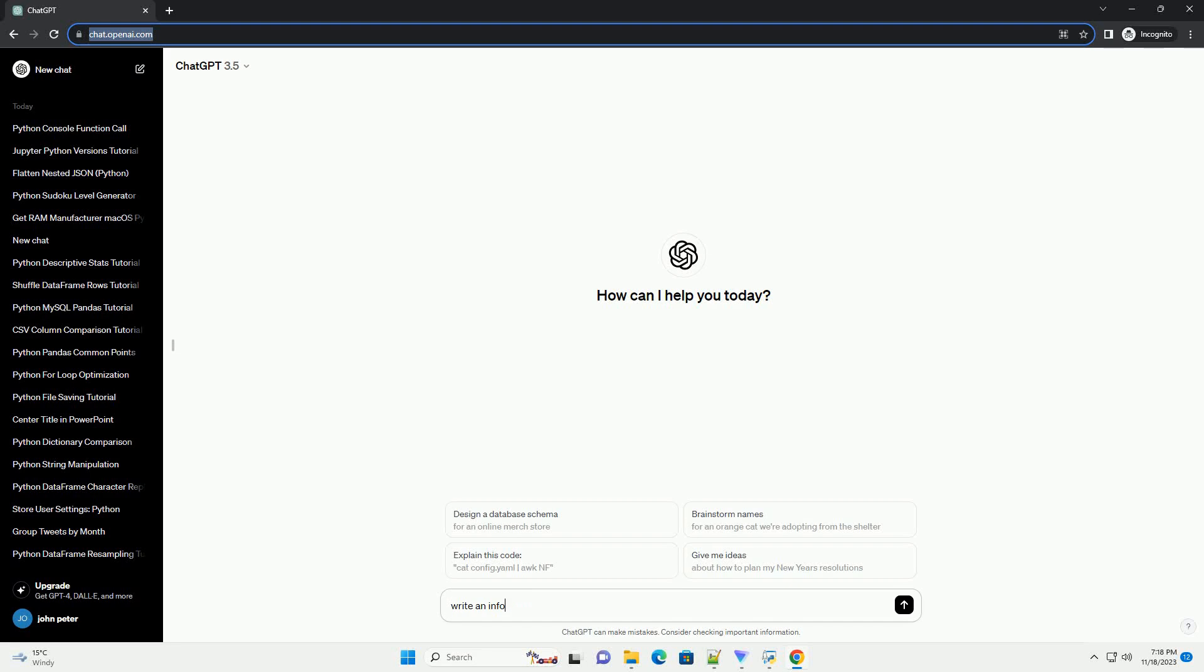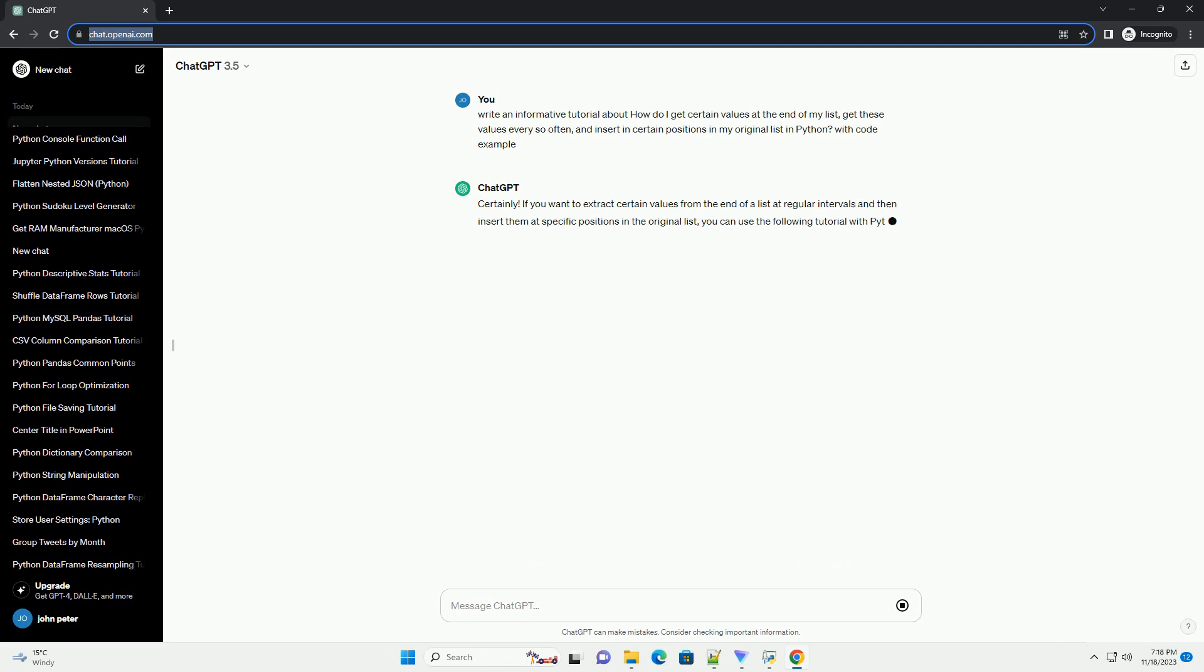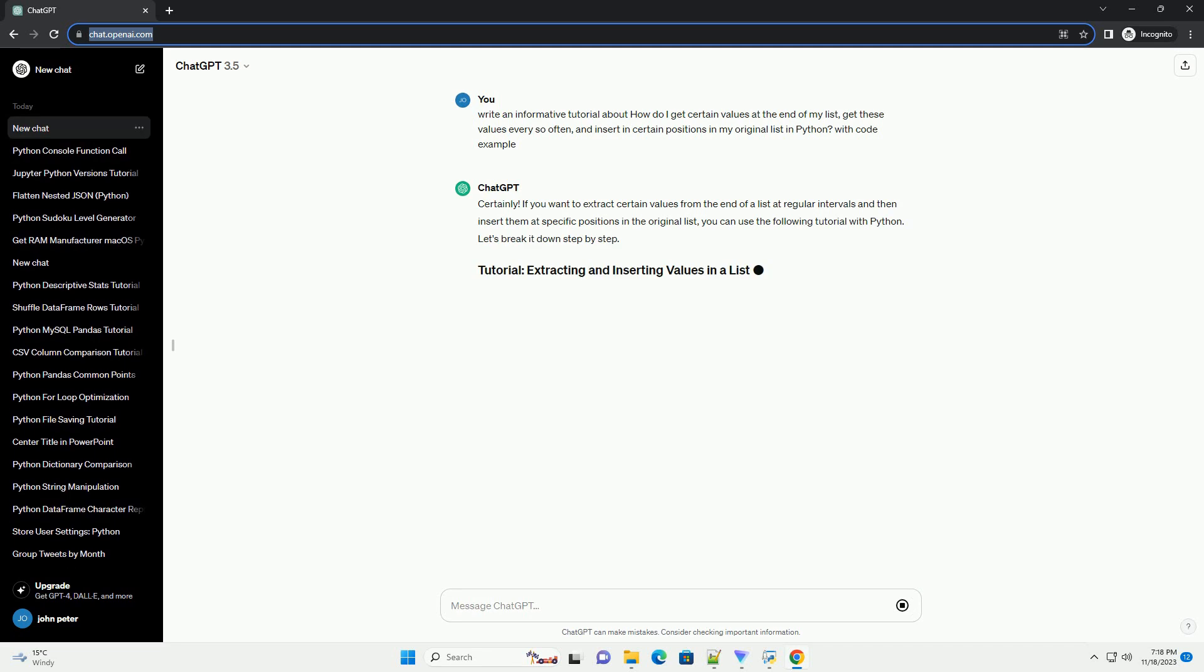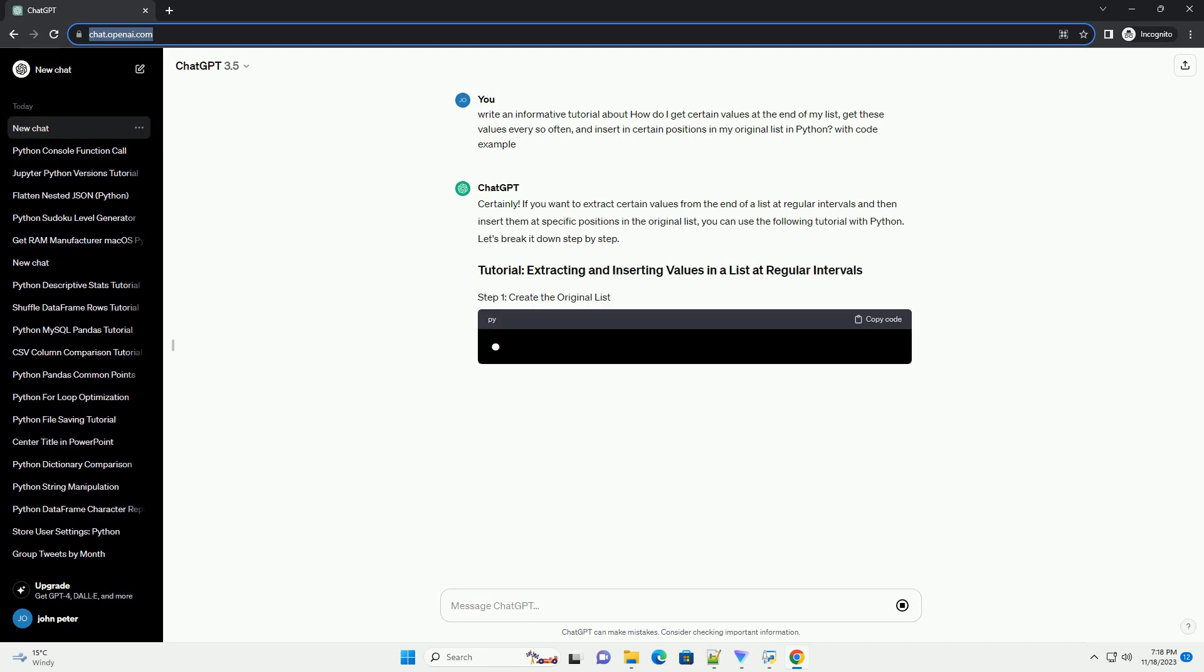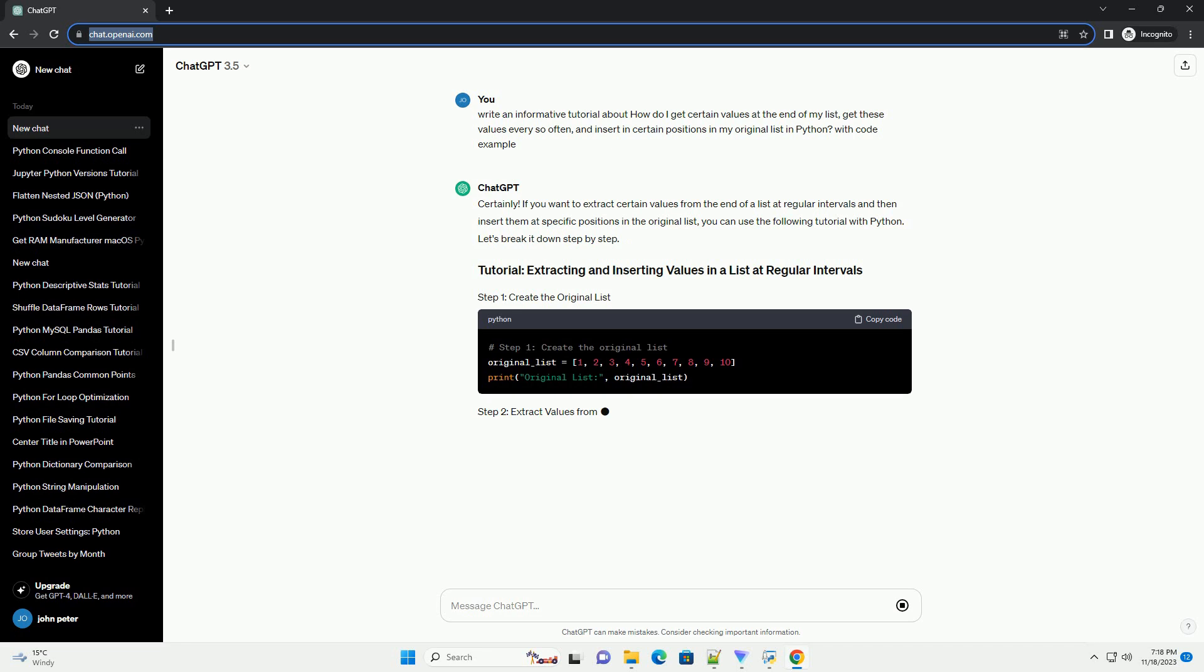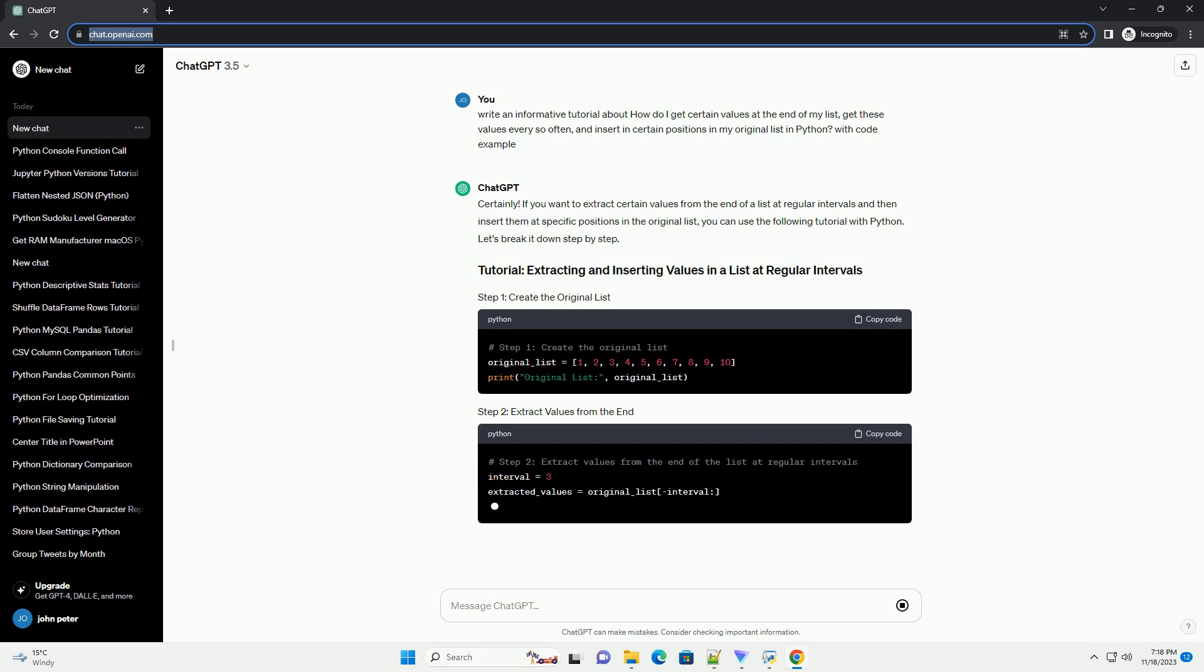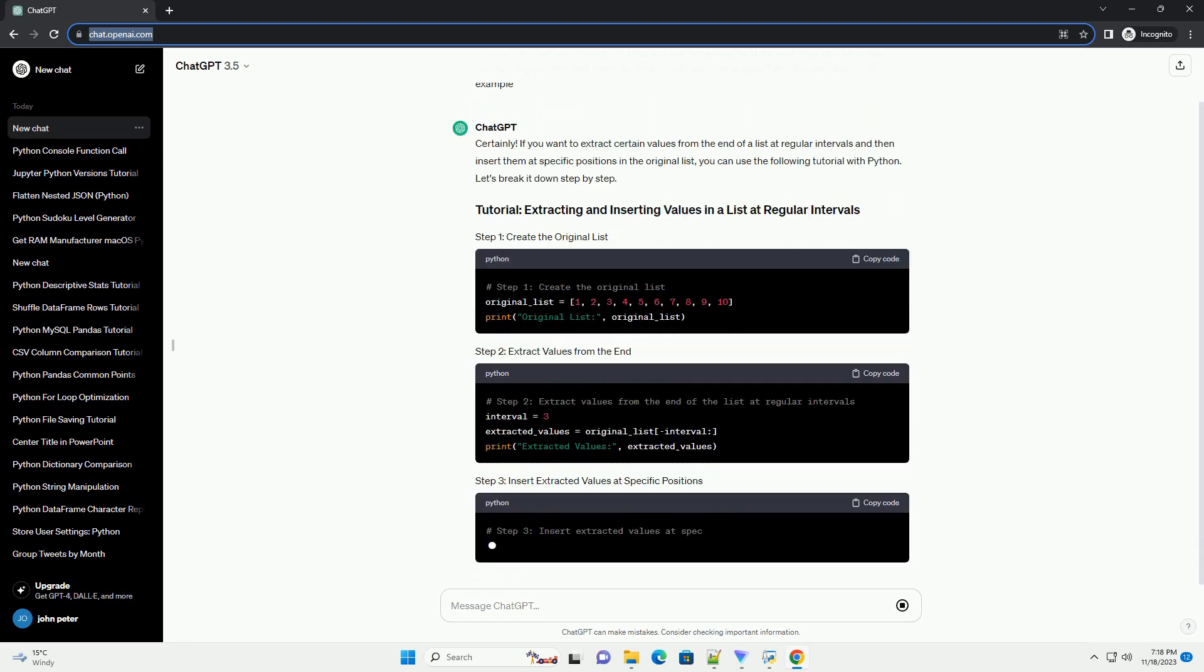Please subscribe and you can download this code from the description below. If you want to extract certain values from the end of a list at regular intervals and then insert them at specific positions in the original list, you can use the following tutorial with Python. Let's break it down step by step.